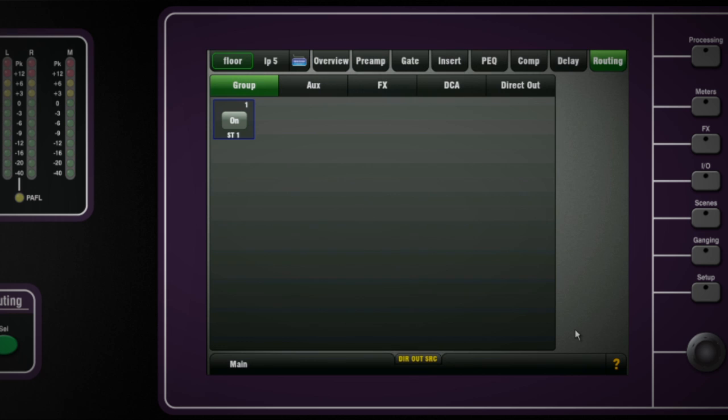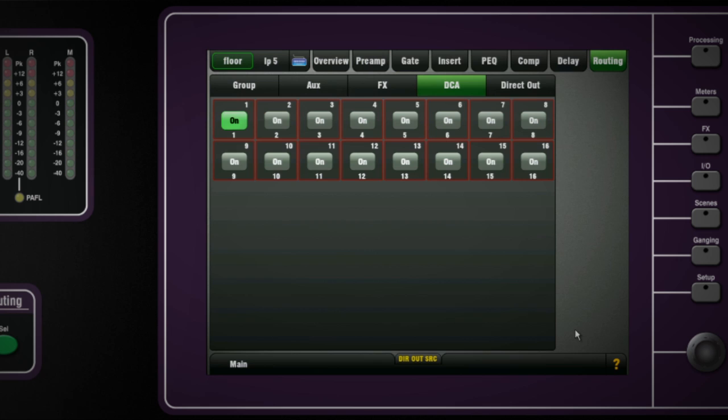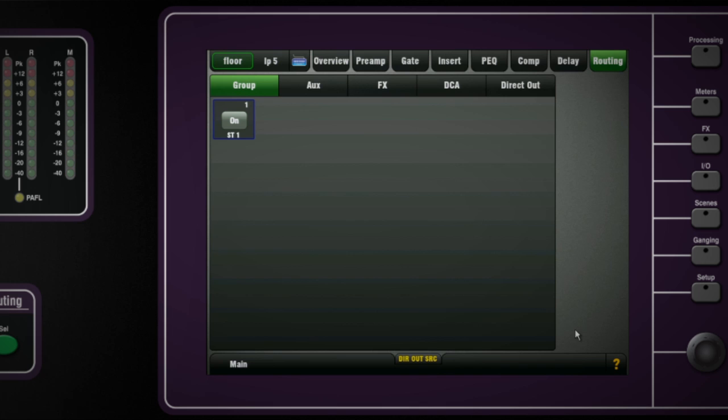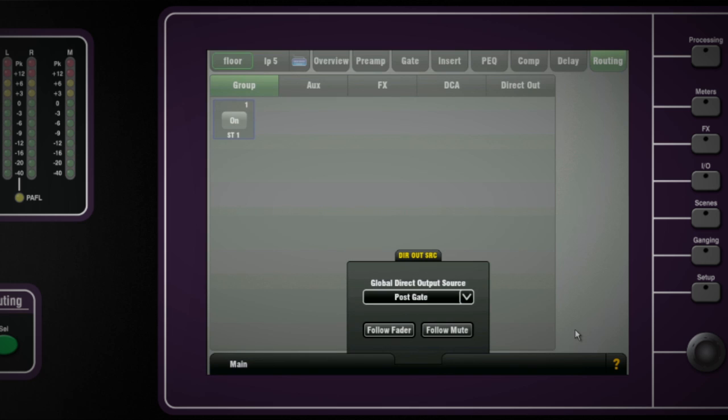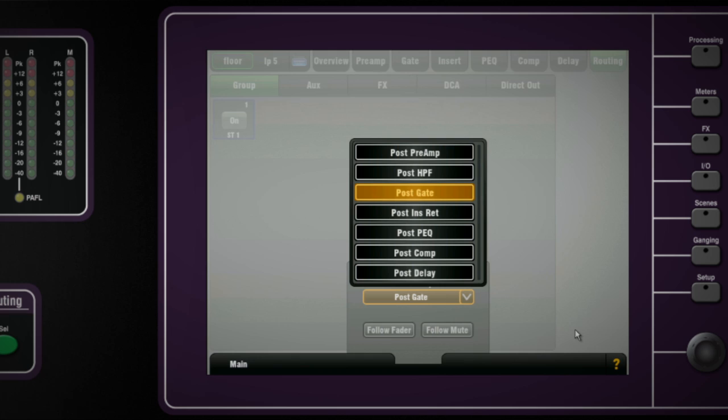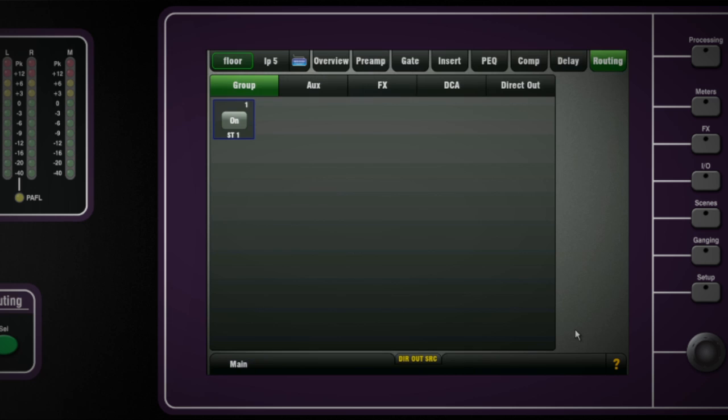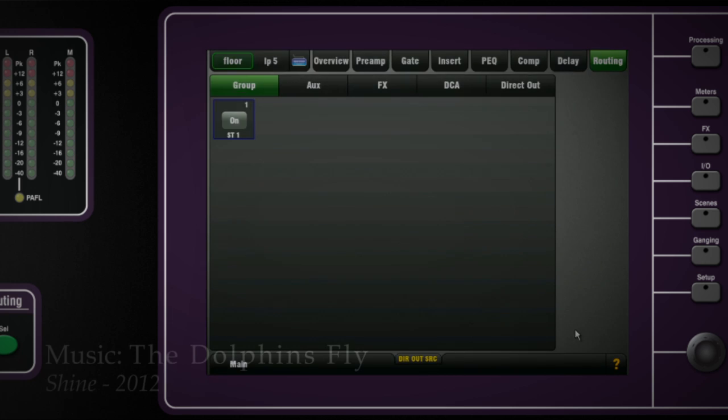The touchscreen can also display a map of all the routing assignments and levels from each input channel. Press the routing button or tab and you can see under each tab that a channel is assigned on and off to a mix and also toggle pre and post fade sends. Set the direct output level and set the global source option from the drop-down list. Assignments to the 16 DCA groups can also be seen and set up here too.